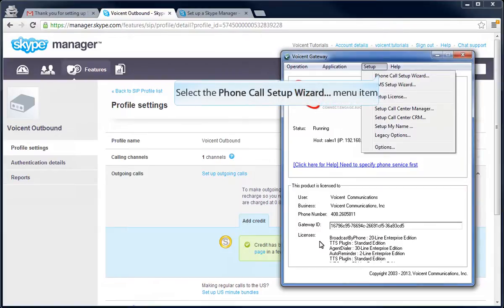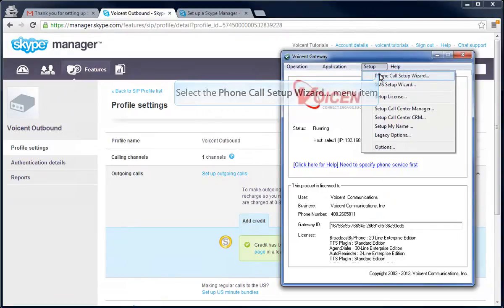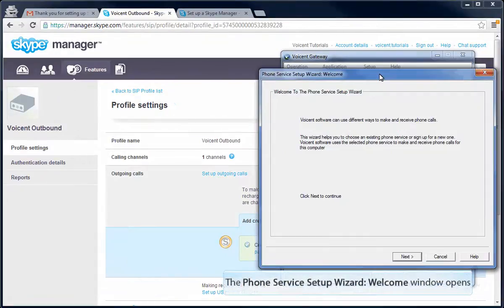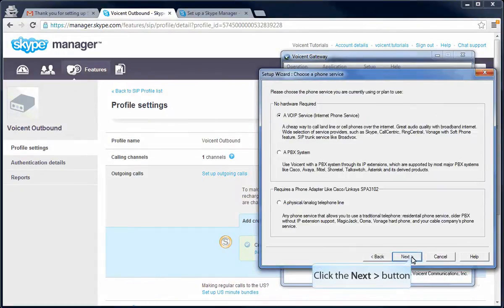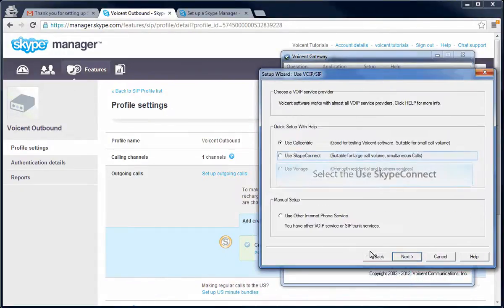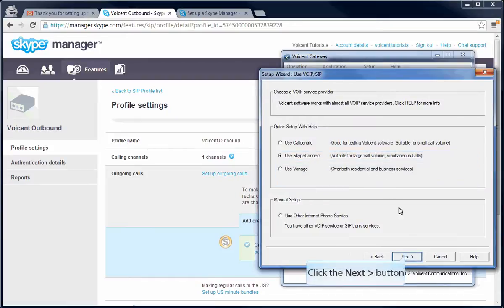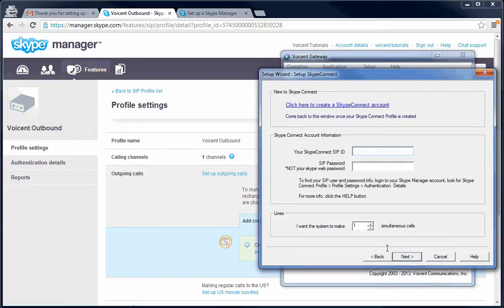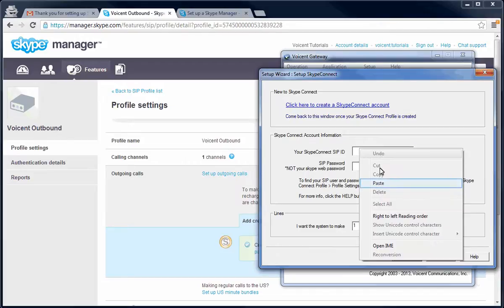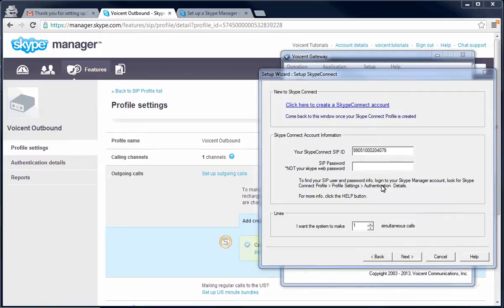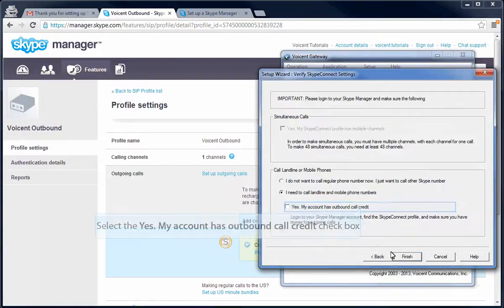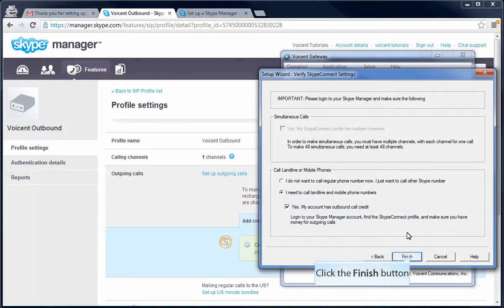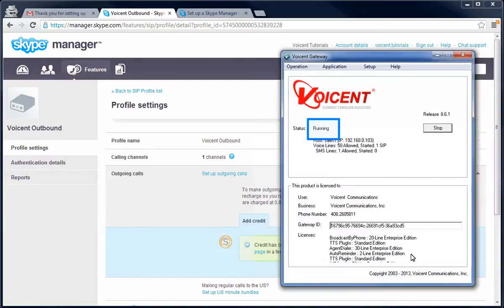Open the voice and gateway in the bottom right and go to the phone call setup wizard under setup. Enter the SIP user I had you take note of in the beginning of this video and the password that was sent to your email. If you did it correctly, your gateway should say running for the status.